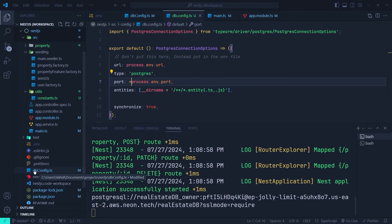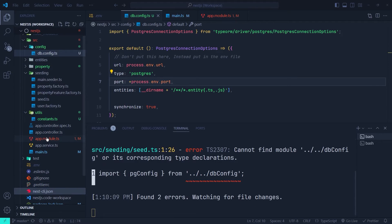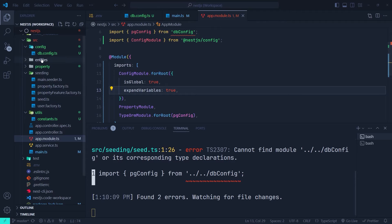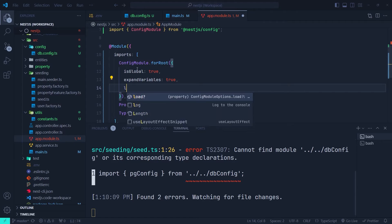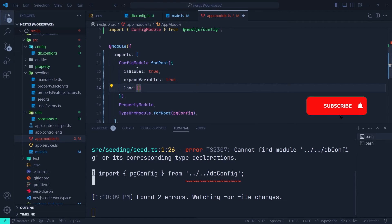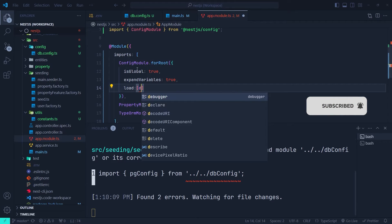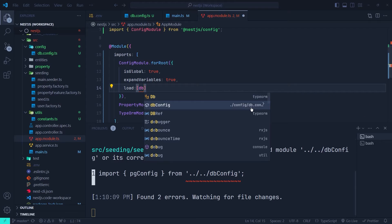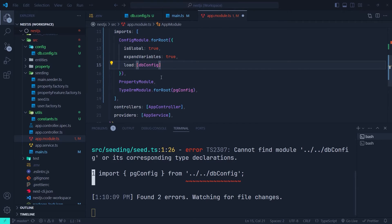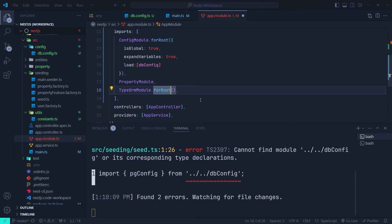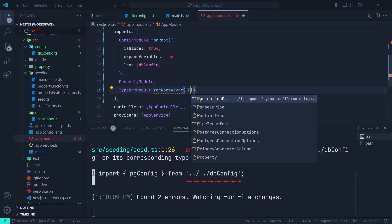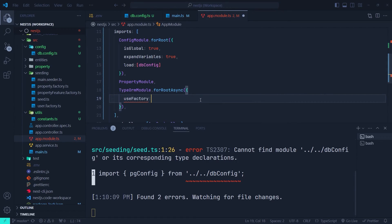Let's remove the old db.config from the root directory and go to the app module to use our new db.config for initializing the TypeORM module. In the config module, set the load option to a list and include the db.config from the config directory. Since this is a factory function, use TypeOrmModule.forRootAsync() and pass a configuration object with useFactory pointing to the db.config factory function.